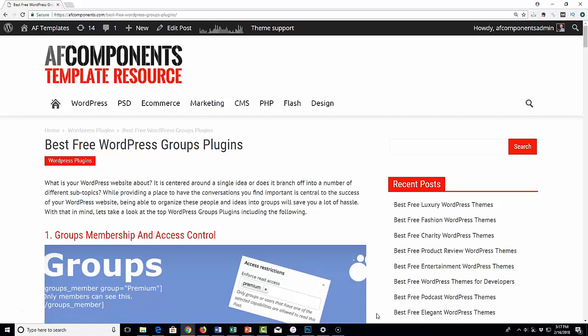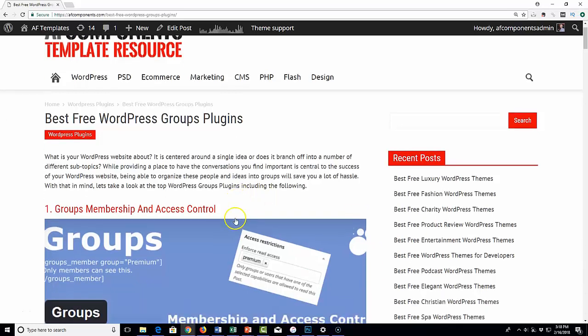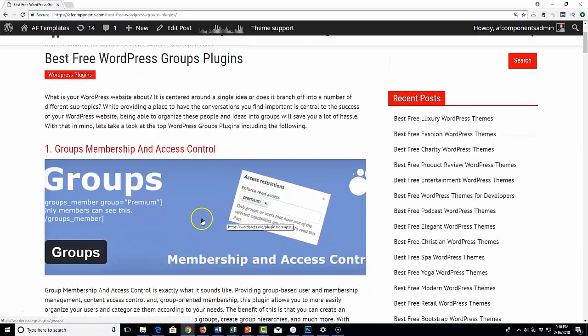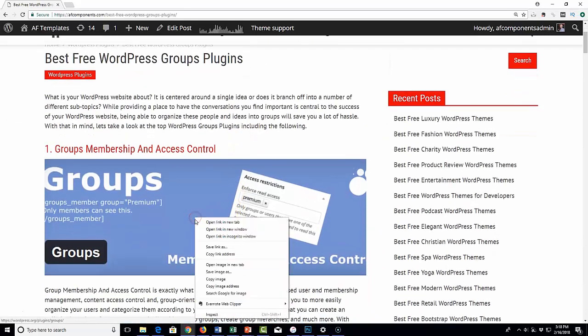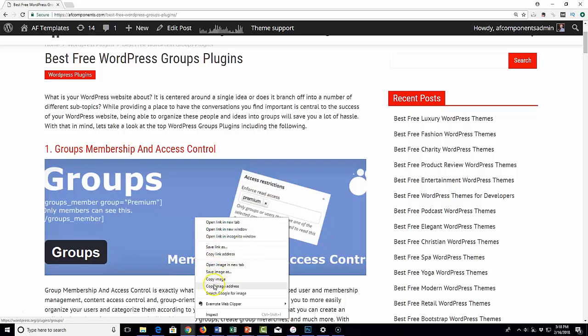A big problem that bloggers and designers have is that people are going to their website and grabbing their images to use on their own websites. All they have to do is go to an image, hit the right-click button, then hit save image or copy image, and they have the file.